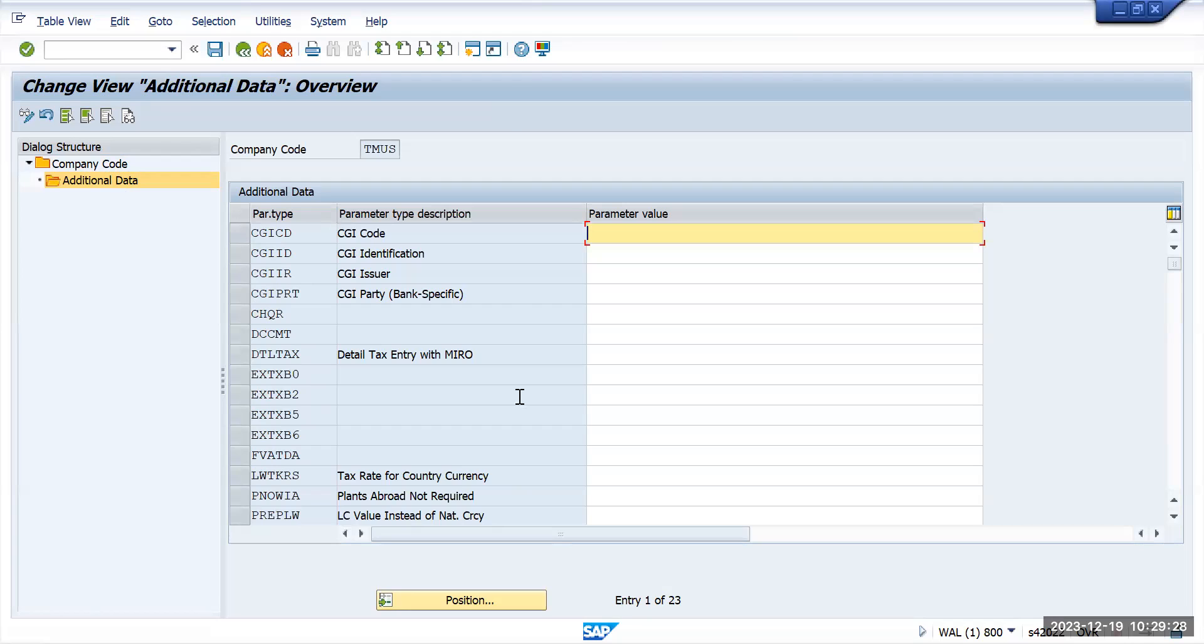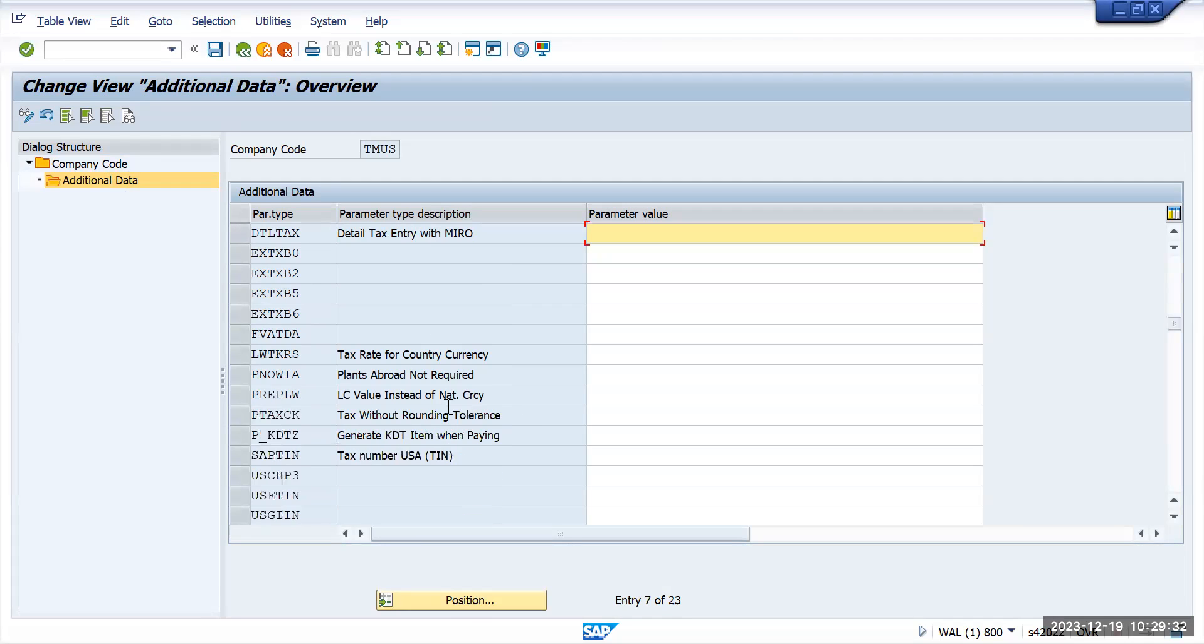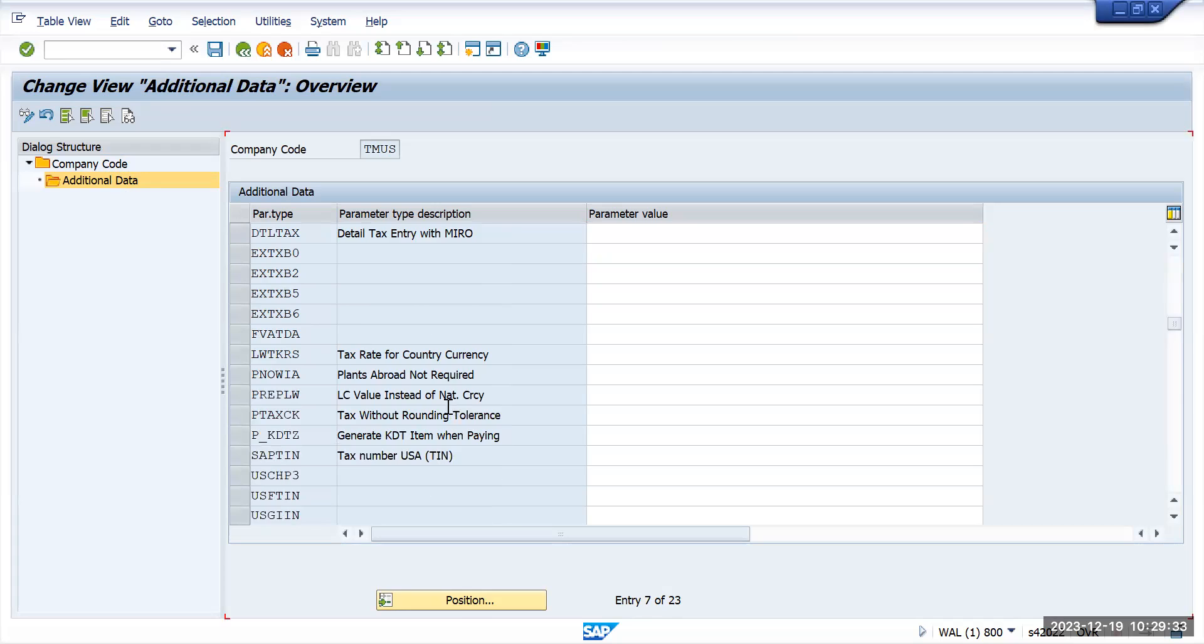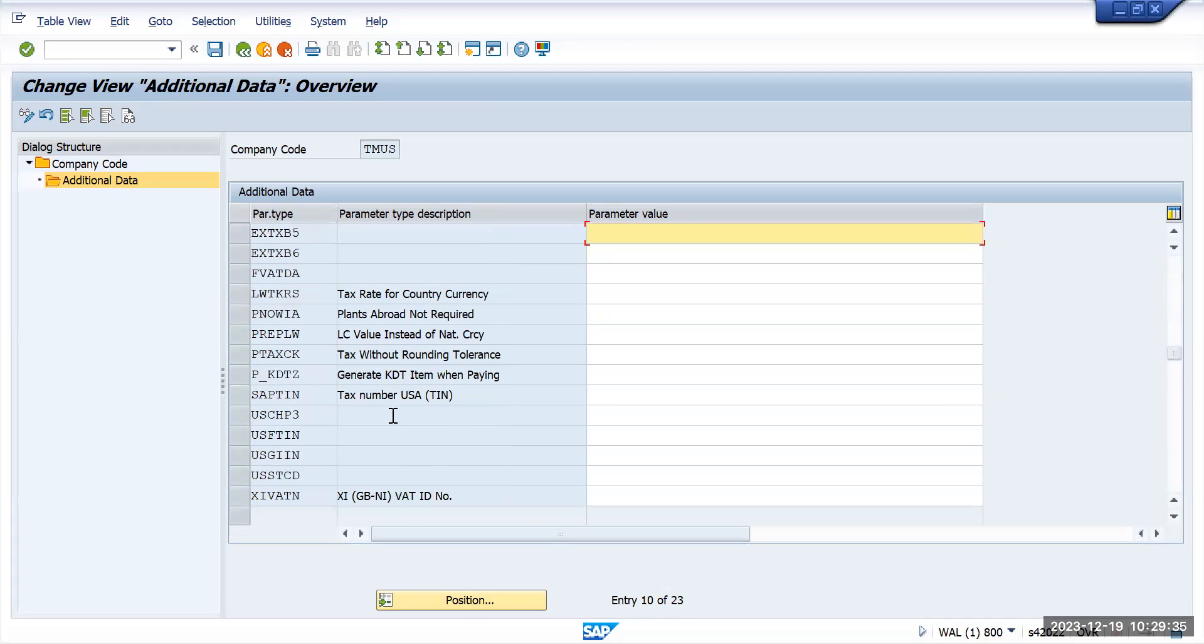For the US you can see that federal tax related information or anything which is needed can be updated here, like a TIN number and all.